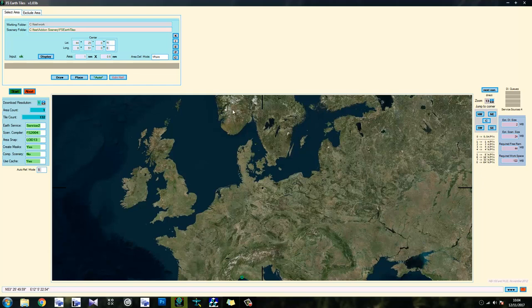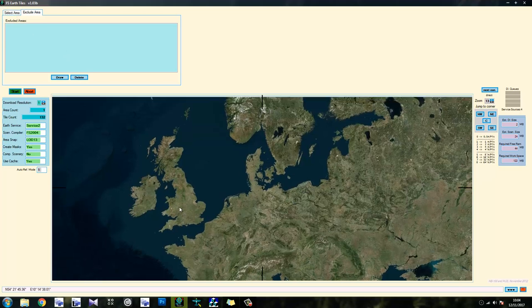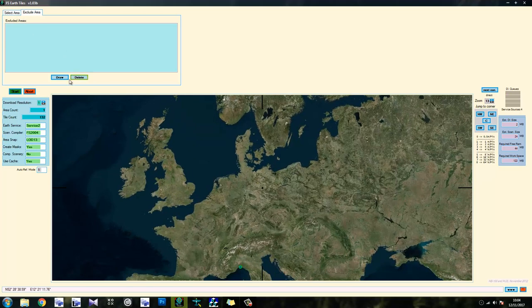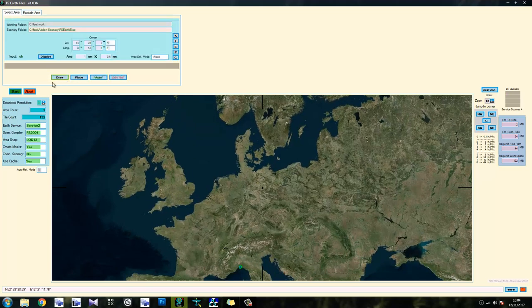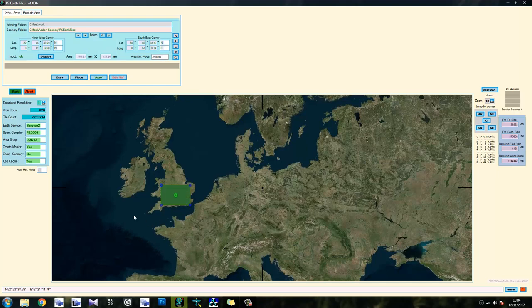Let's just have a quick look at the interface. Select area, exclude area. So this is basically everything selected apart from what you exclude. So if I want to exclude an area, stuff's going to get real. So this is a select area so we're going to draw and we can select an area.